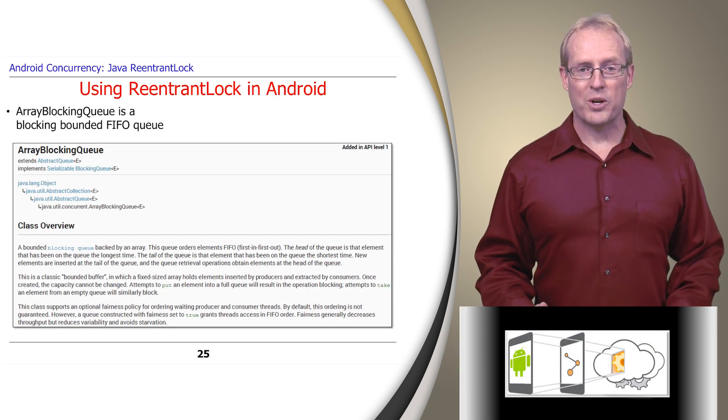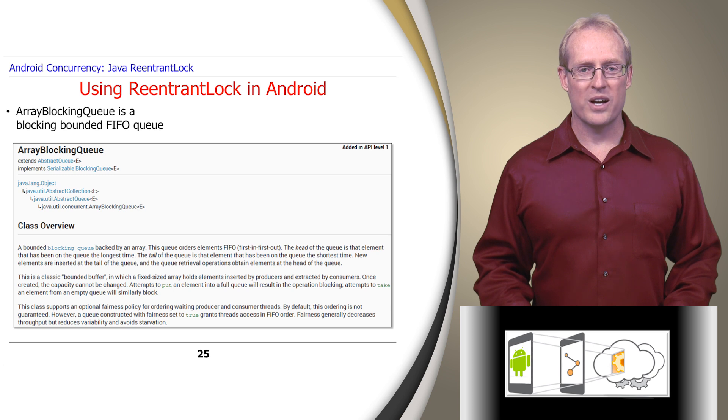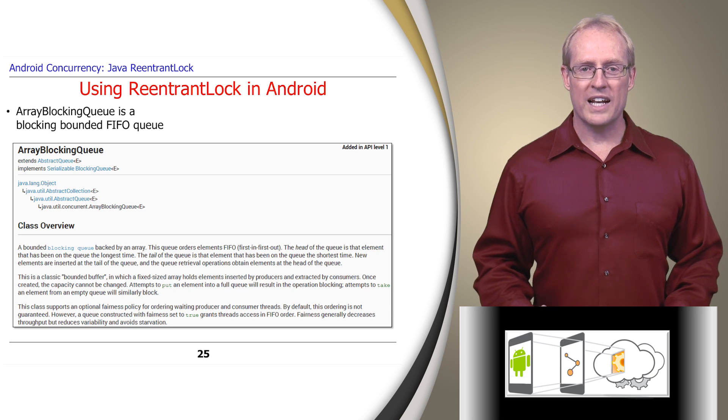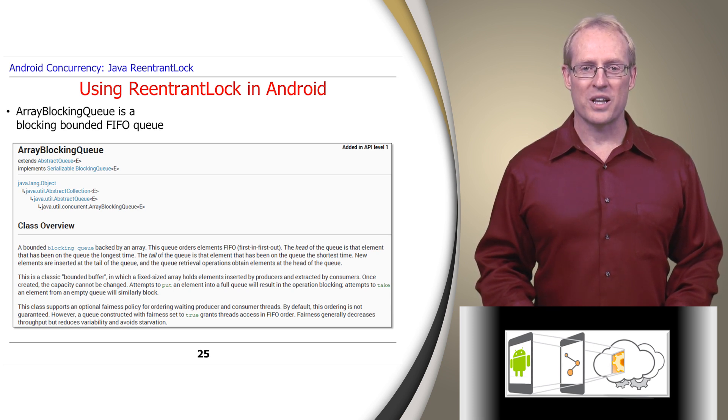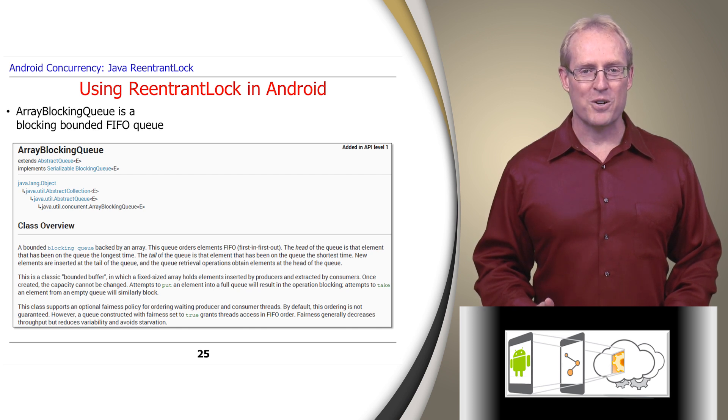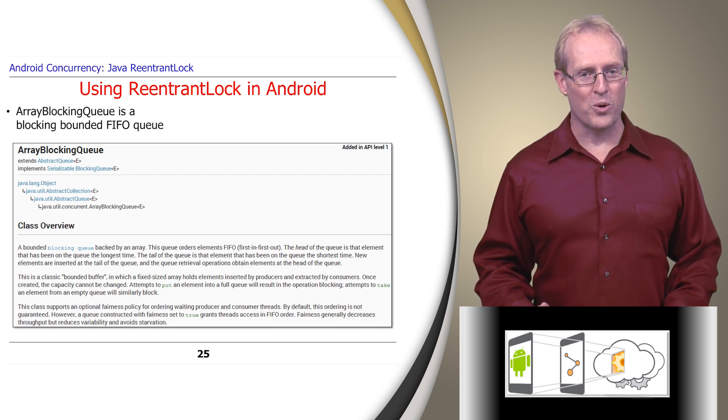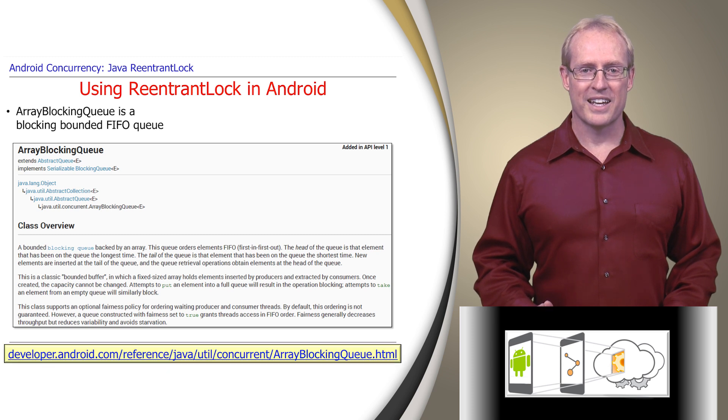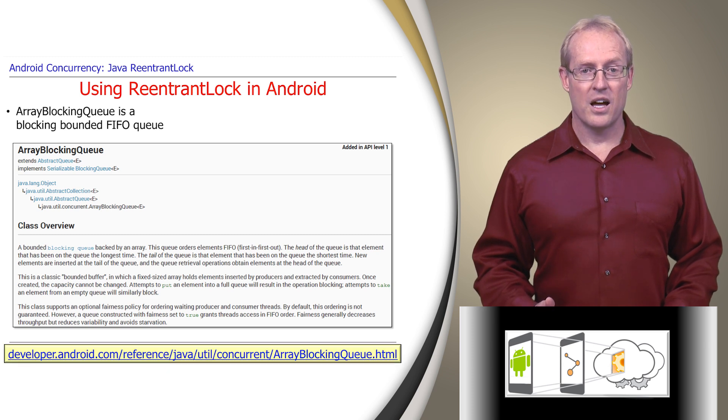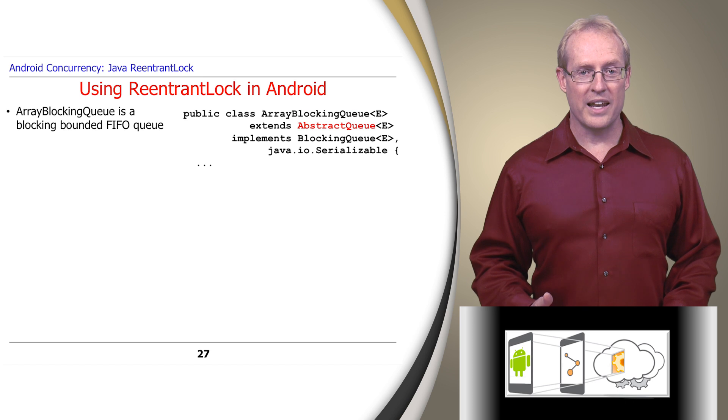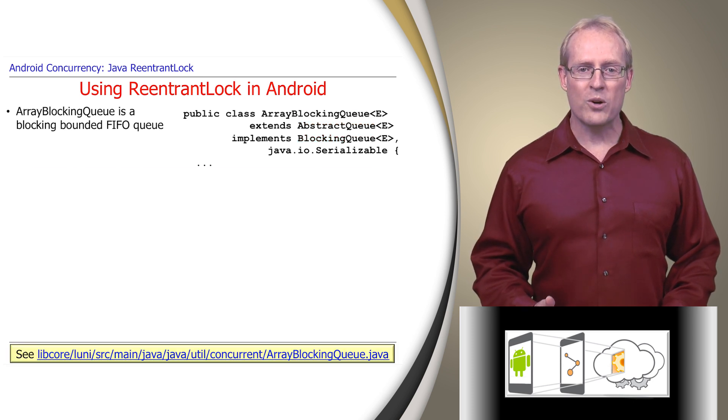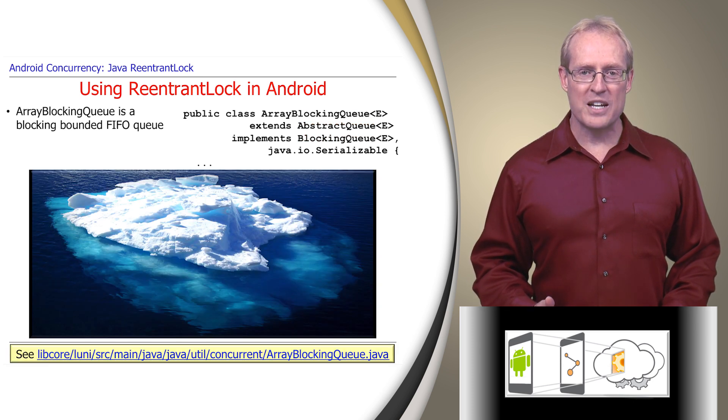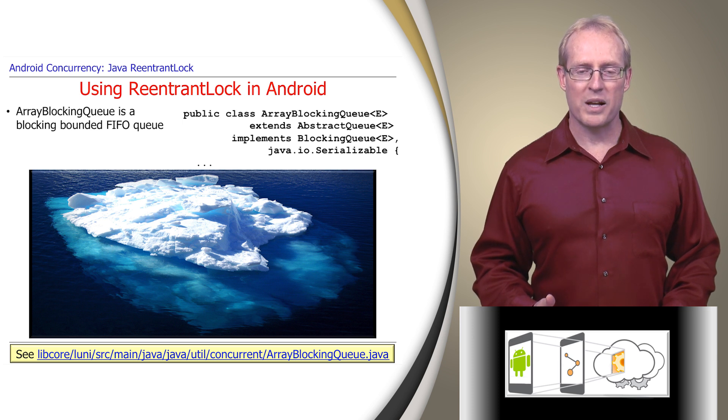To show how a Java ReentrantLock is used in Android, we'll analyze a portion of the take method from the ArrayBlockingQueue class, which is a bounded blocking queue that stores its elements in first-in-first-out, or FIFO order, as described at this link. ArrayBlockingQueue extends AbstractQueue and implements BlockingQueue, as shown at this path name. We don't analyze every detail of this code, just the parts we need to explain how ReentrantLocks work.